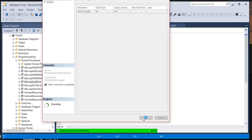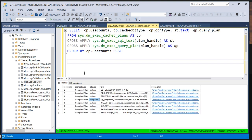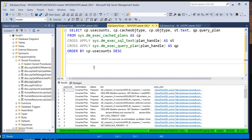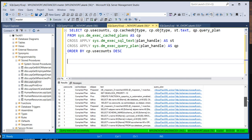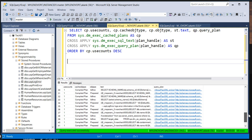I'm going to execute this query again. The object type for the stored procedure will come as 'Proc'. If you scroll down you can see 'Proc' — so for stored procedures the object type is 'Proc', for ad hoc queries it's 'Ad hoc', and 'Prepared' means SQL Server has already prepared the plan.